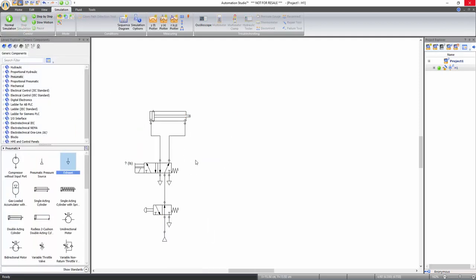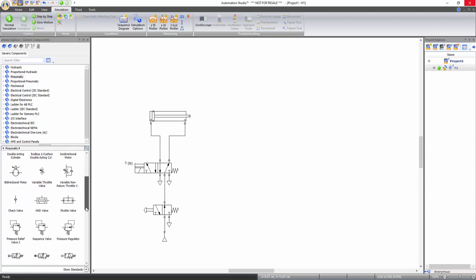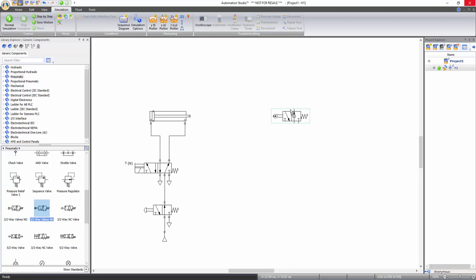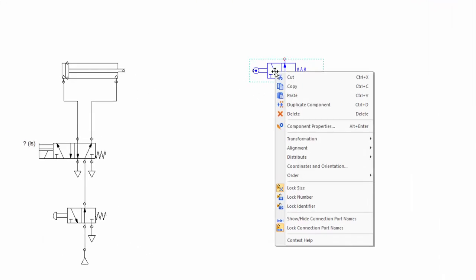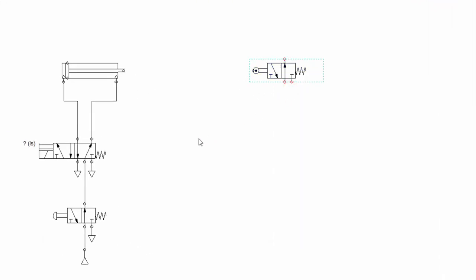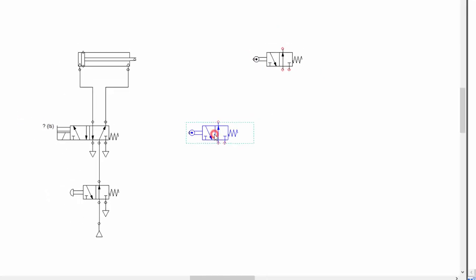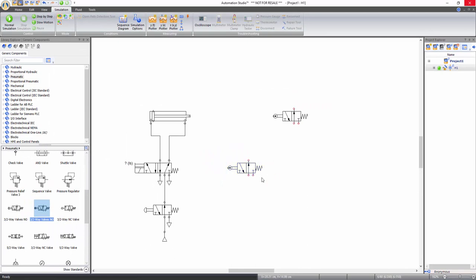Now let's learn how to change the technical properties of a component. Insert a mechanically piloted 3x2 way normally open valve from the main pneumatic library. You can add another valve by drag and drop operation or directly copy the valve already on the schematic. To do so, simply right click on the mechanically piloted valve and select copy, then right click on the document and select paste. Note that the component will be pasted where you are pointing your mouse cursor. You can also press and hold down the control key and drag the component to duplicate it.